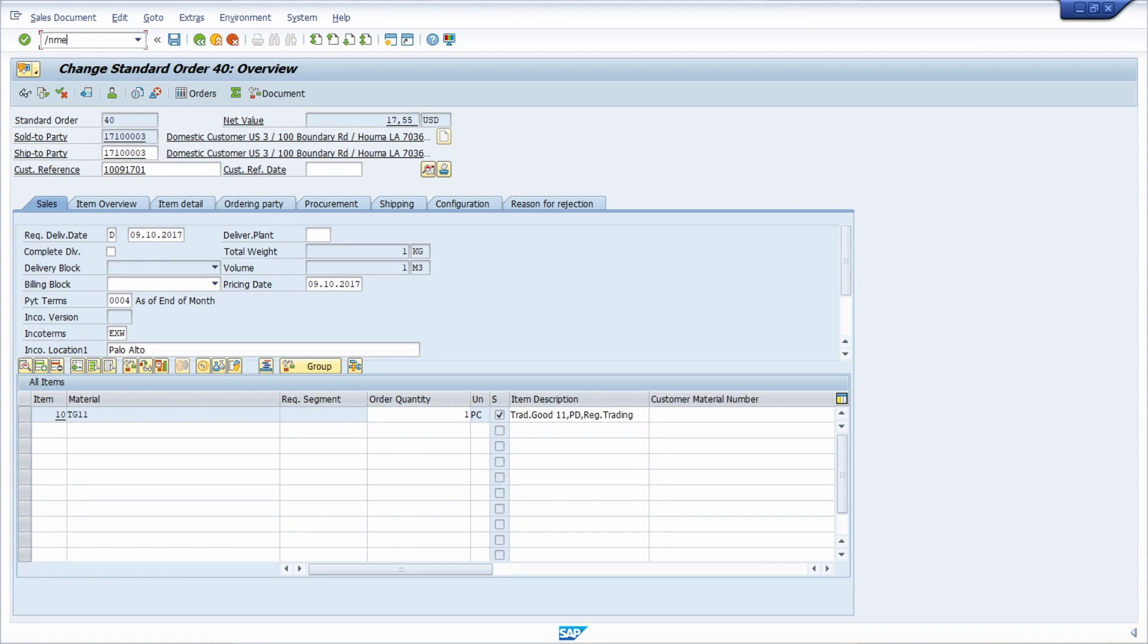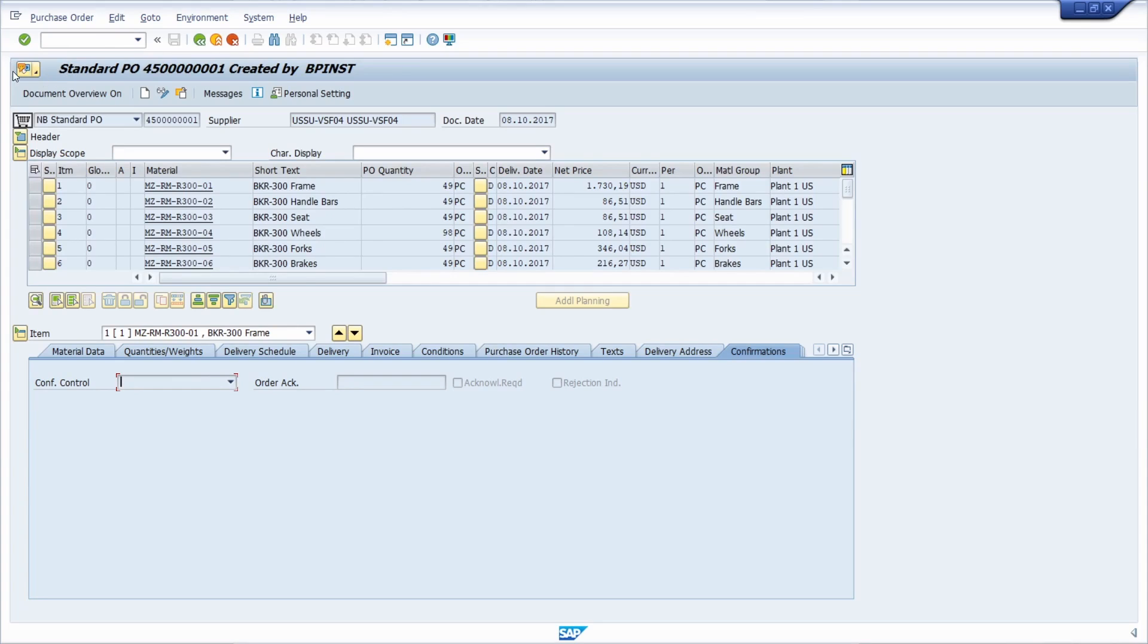If we go into the ME23N once again, then we can see that the button is there. So this is one way how you can hide the button if needed for the SAP transactions.